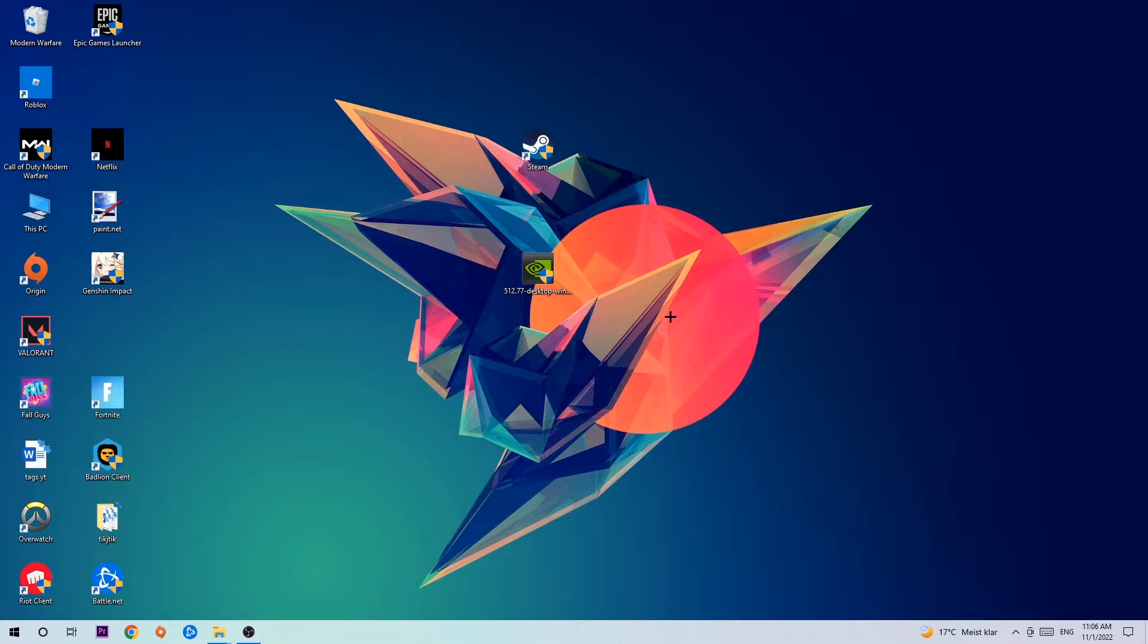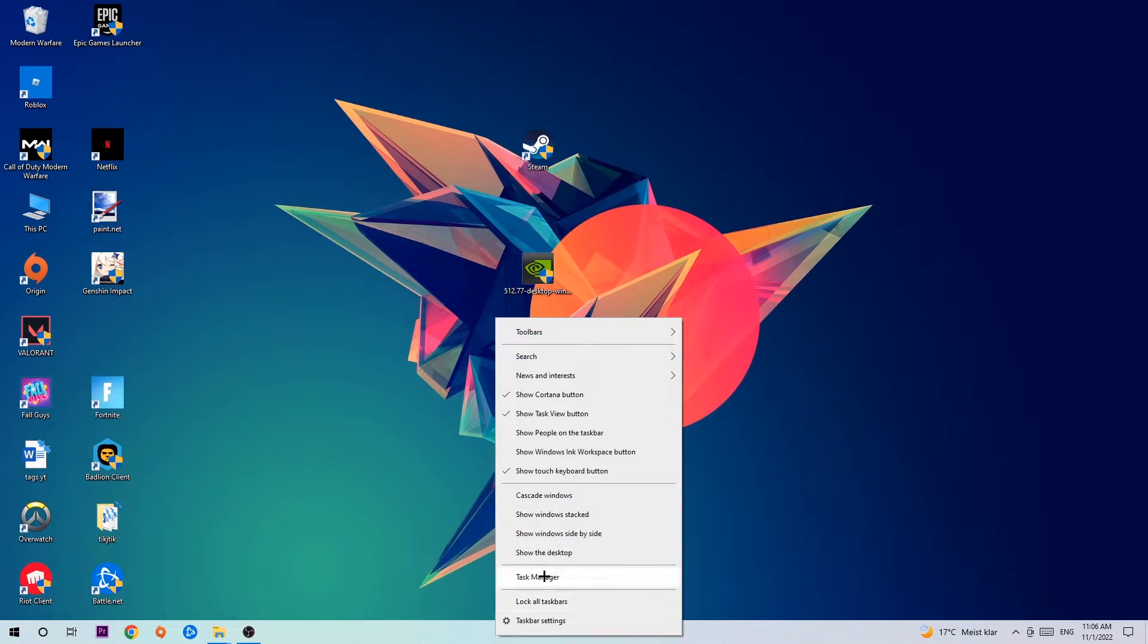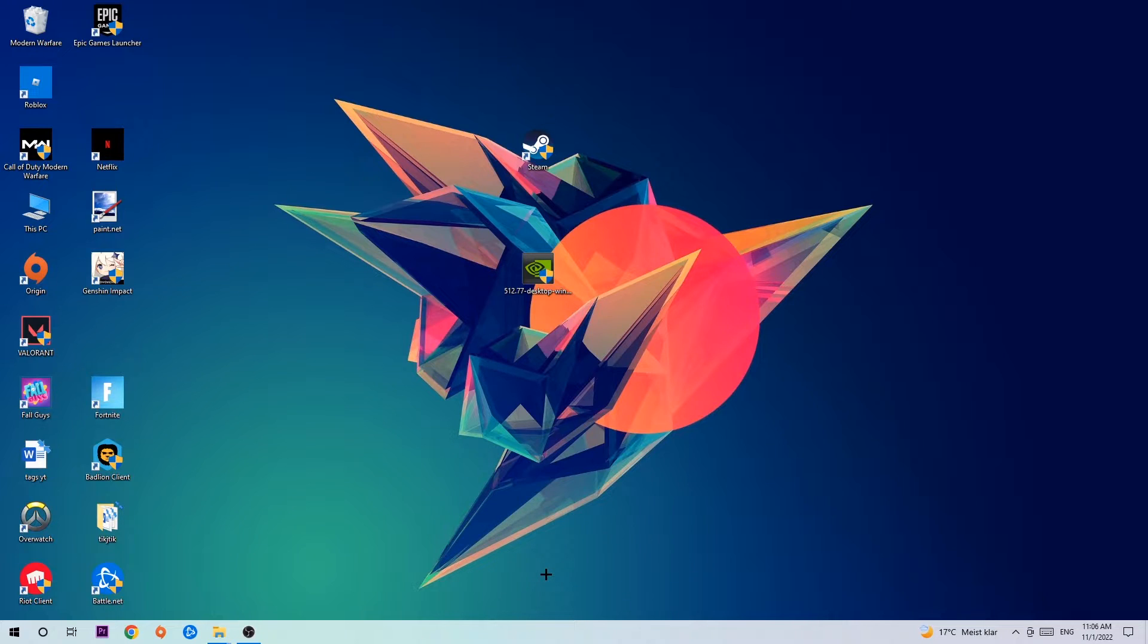Anyways, let's get started. The first step I would recommend to everybody is to navigate to the very bottom of your screen, right click your taskbar, and open up your Task Manager.